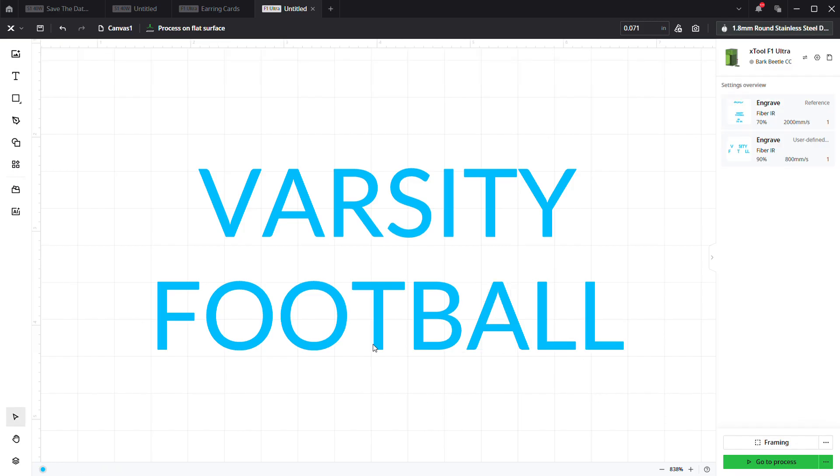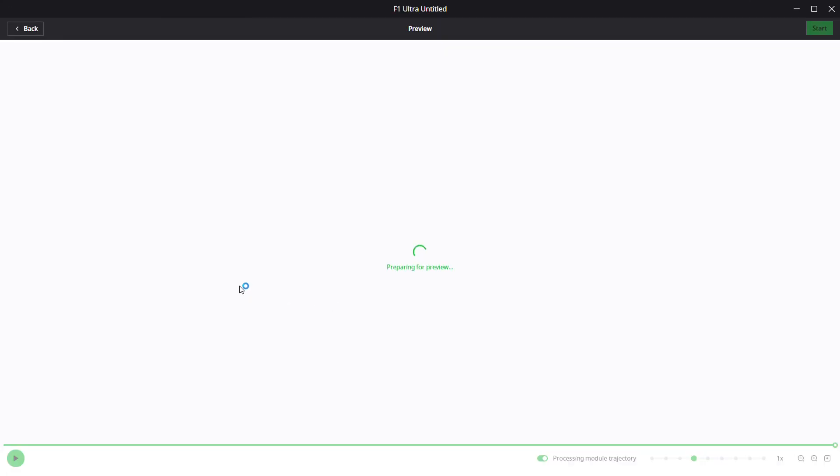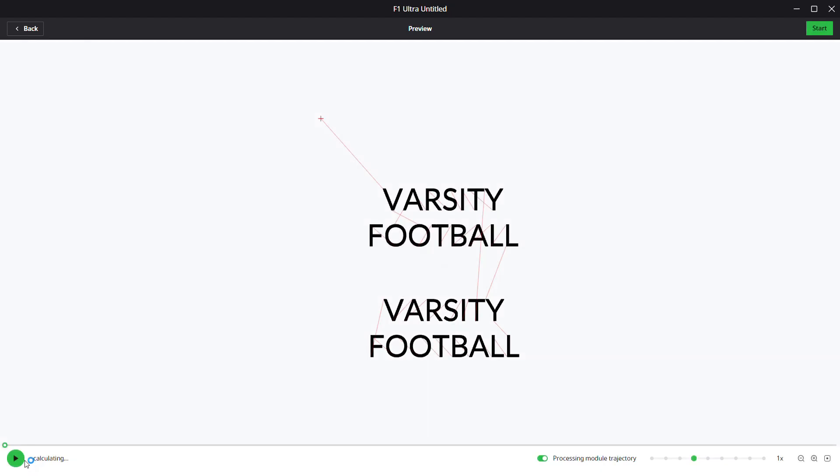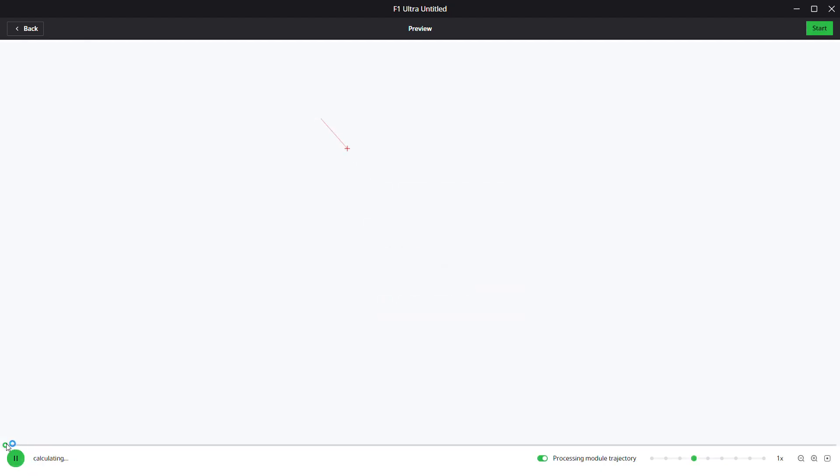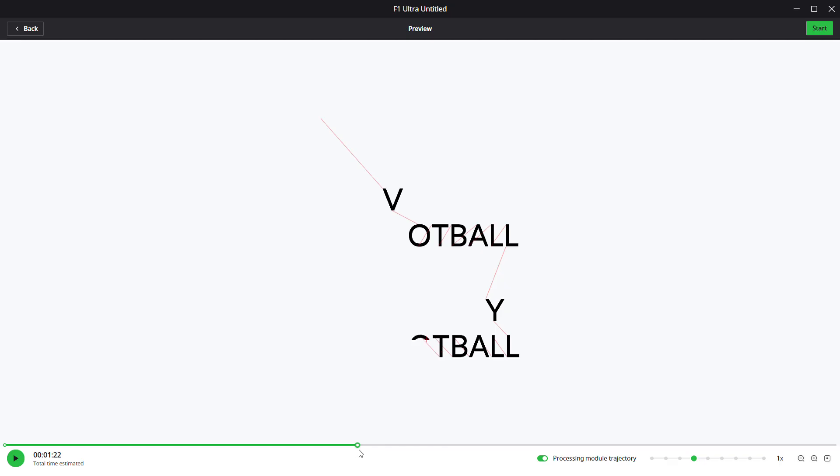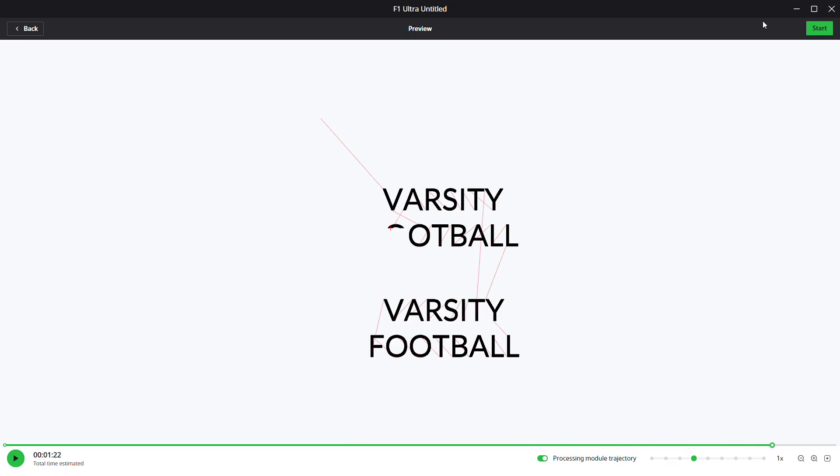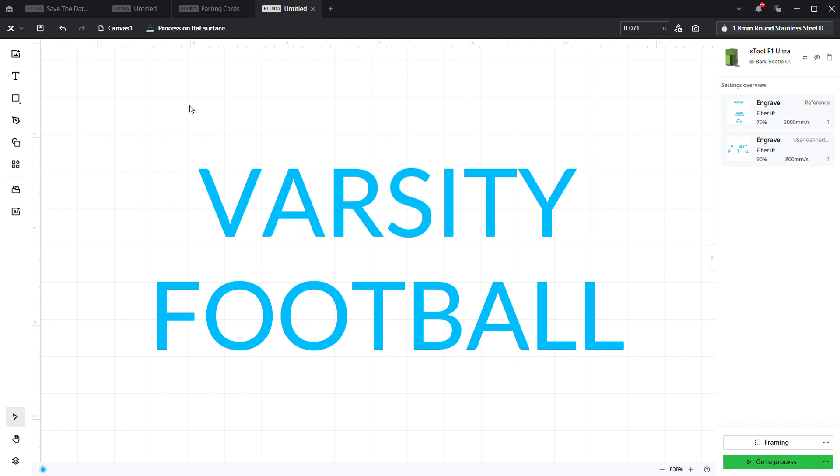And it's going to process all at once linearly again. So we go to framing, we're going to process, and you're going to see it's going to do each one individually, top and bottom. Hope that was easy enough to follow.